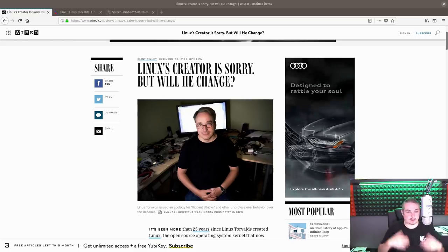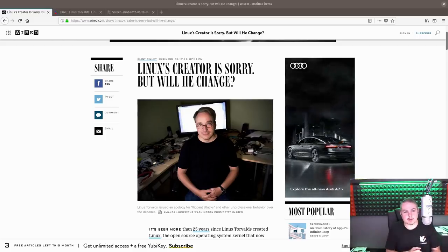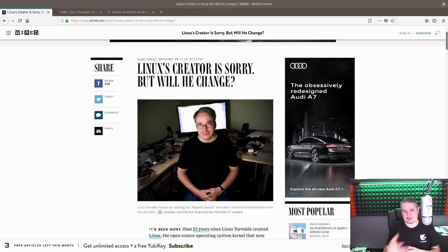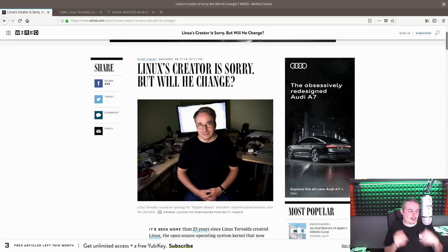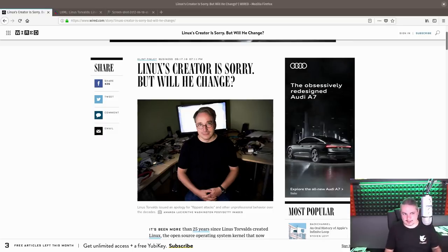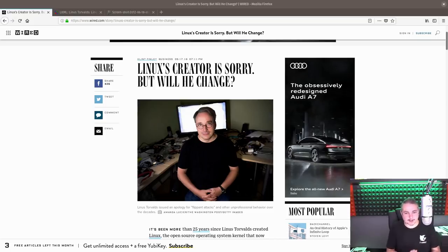Linus Torvalds, the guy who came up with the Linux kernel, and essentially Linux is named from his name, Linus. Interesting that he apologized. Let's roll back a little bit why that's even interesting at all, or why I'm even here discussing it.